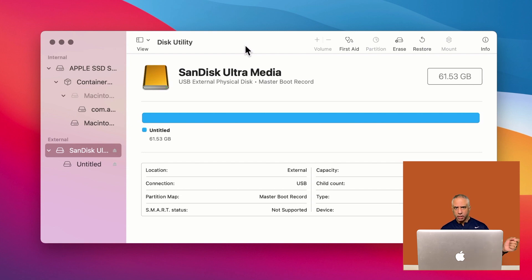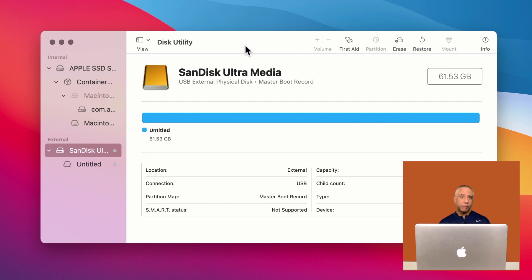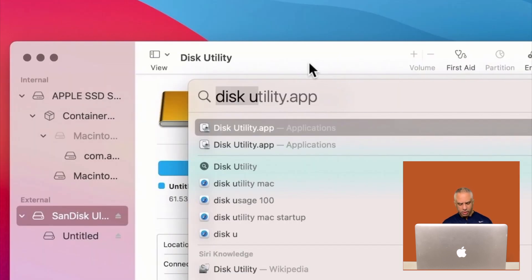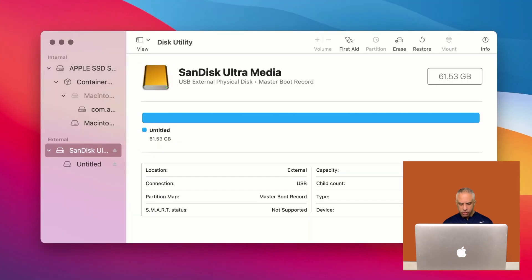So you take a USB drive, plug it into your computer. You will need to bring up an application that you have on your Mac. It's called Disk Utility. You can do so by just hitting the command space bar and just type in Disk Utility, hit return and the application should open.